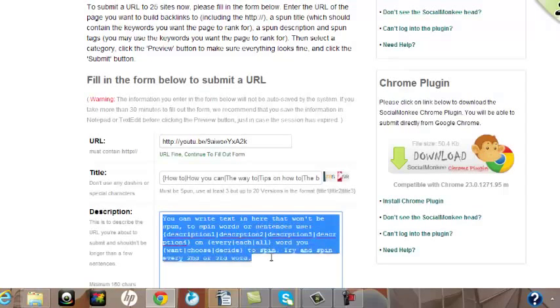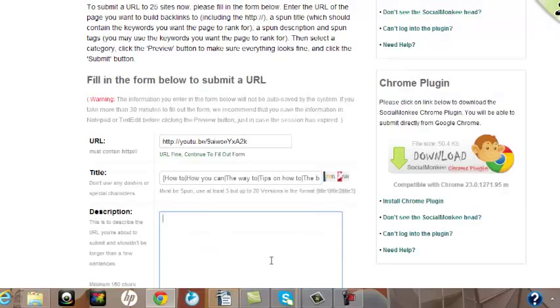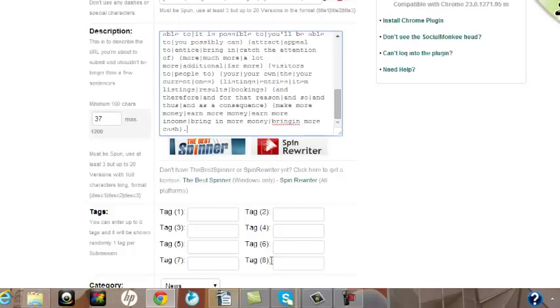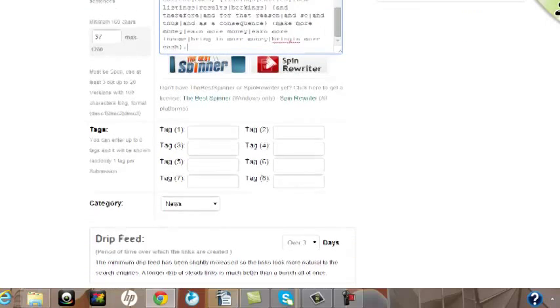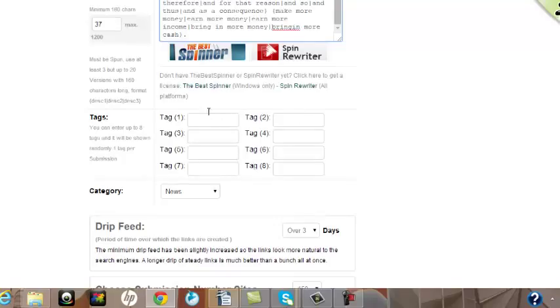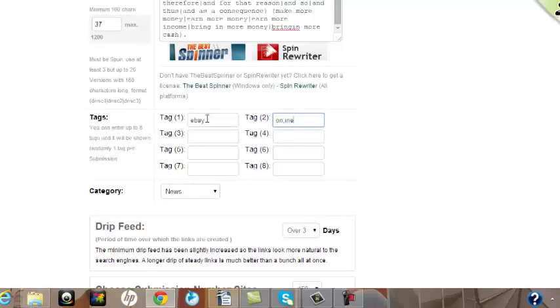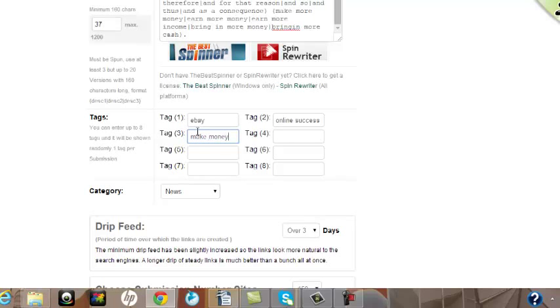Now what that will do for me is that it will then put a whole host of variations as it posts those links to domain names. Just to help with the keywords, I can then add some tags. I'm putting things like eBay, online success, make money, et cetera.